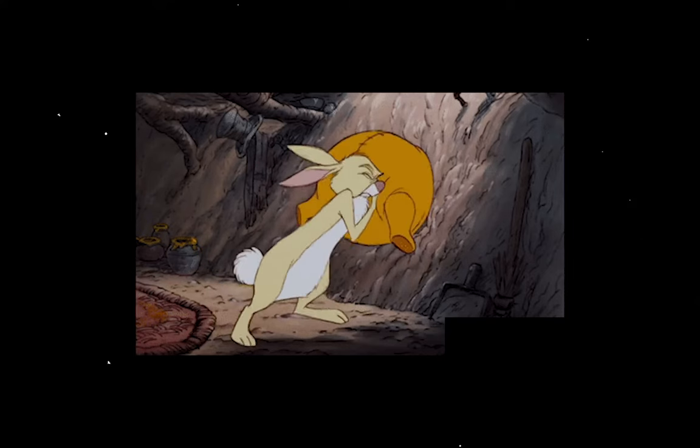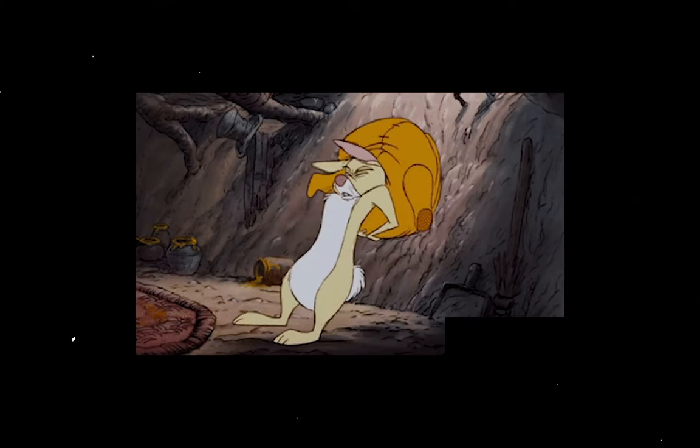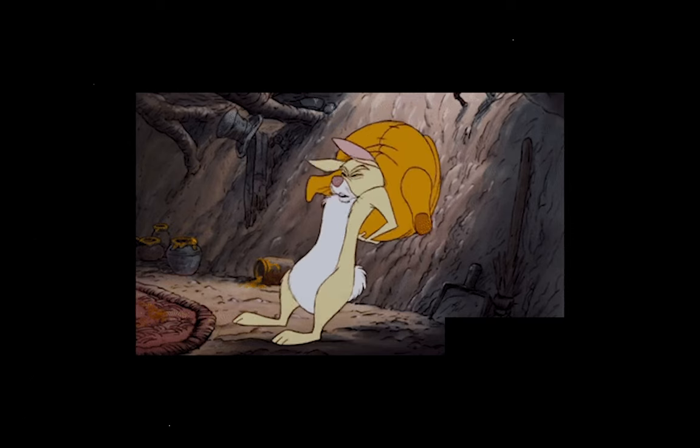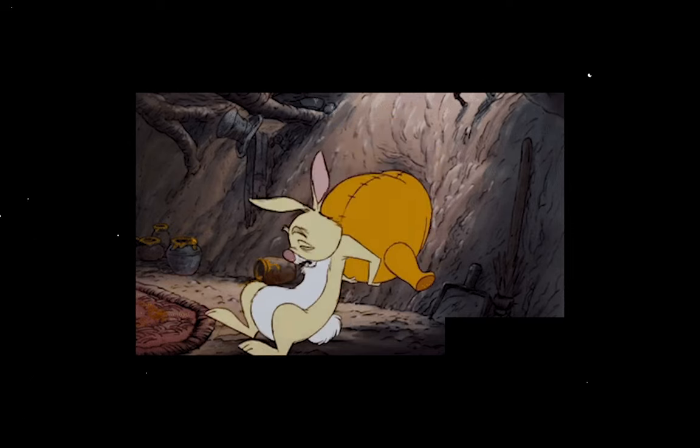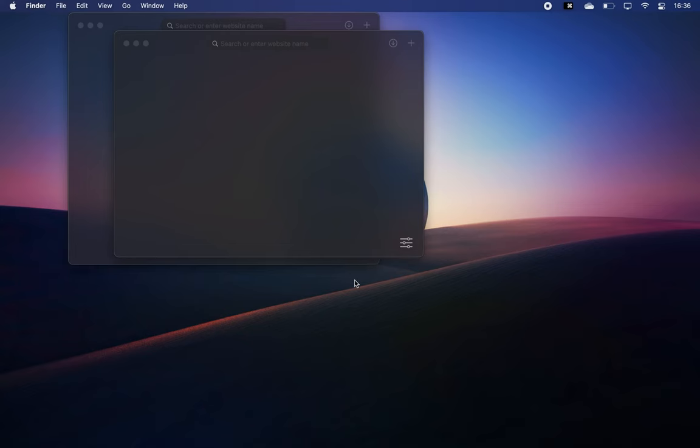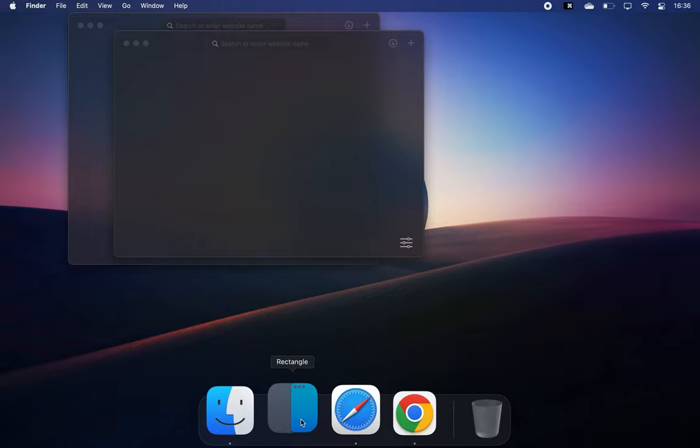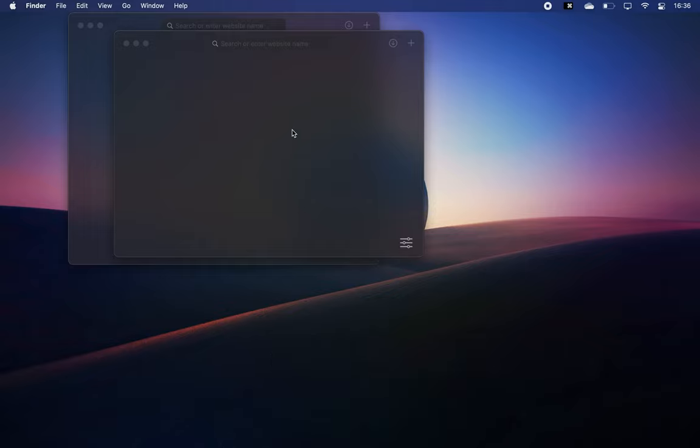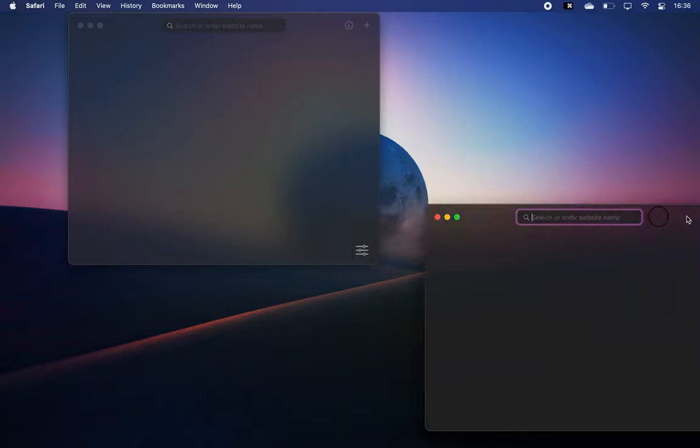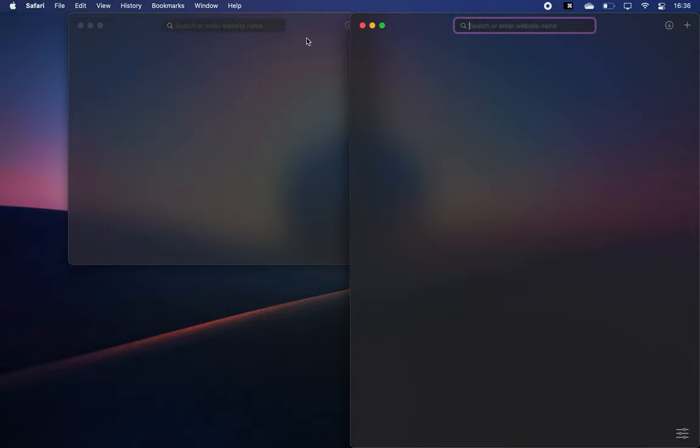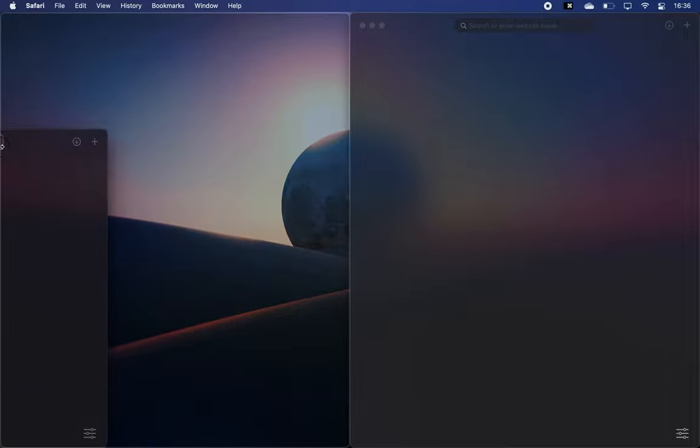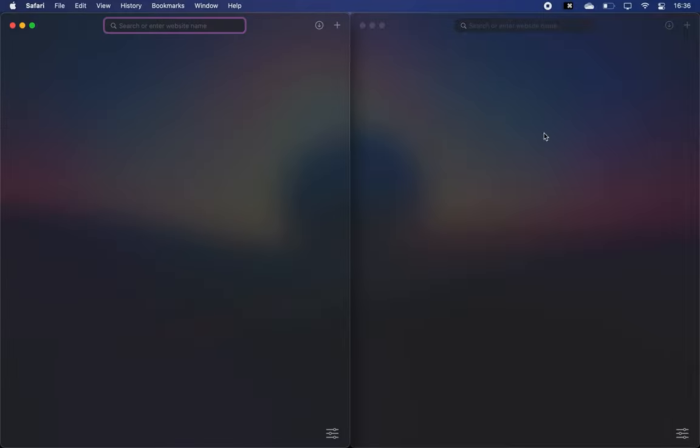And for those of you who stuck around till the end, there's also one more bonus app that makes Mac more like Windows, and that's Rectangle, which adds the window snapping functionality for Mac so you can manage your windows much easier. If you want to learn more about it, here's a full dedicated video I made about this Mac utility. And if you're not interested, here's a randomly generated one for you by YouTube.